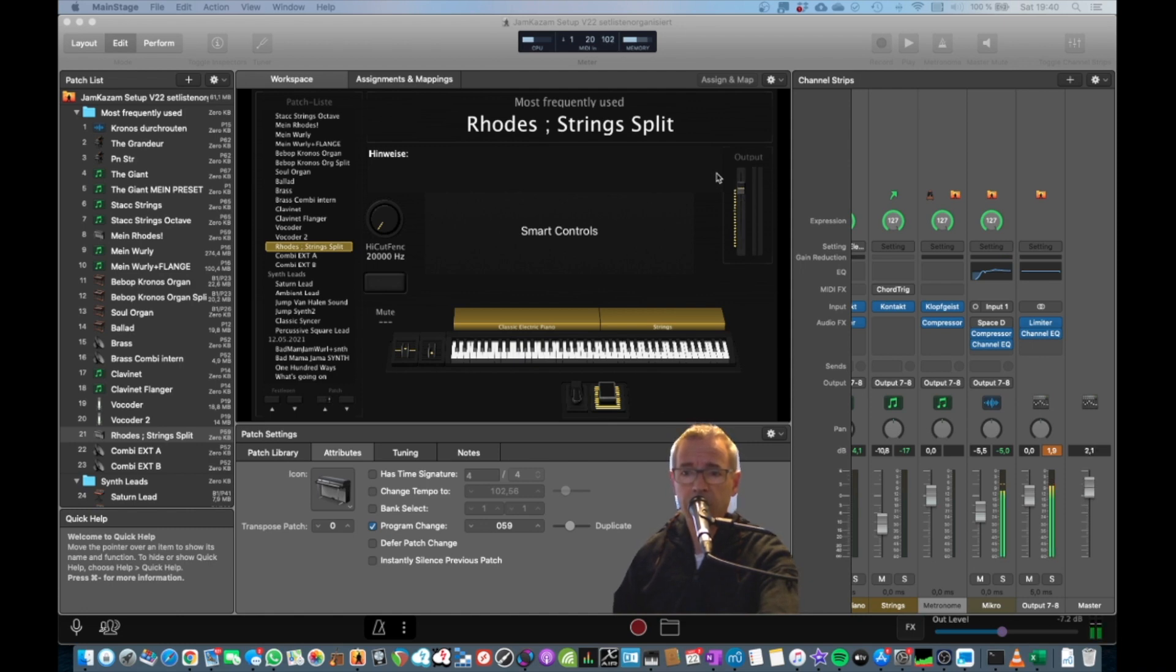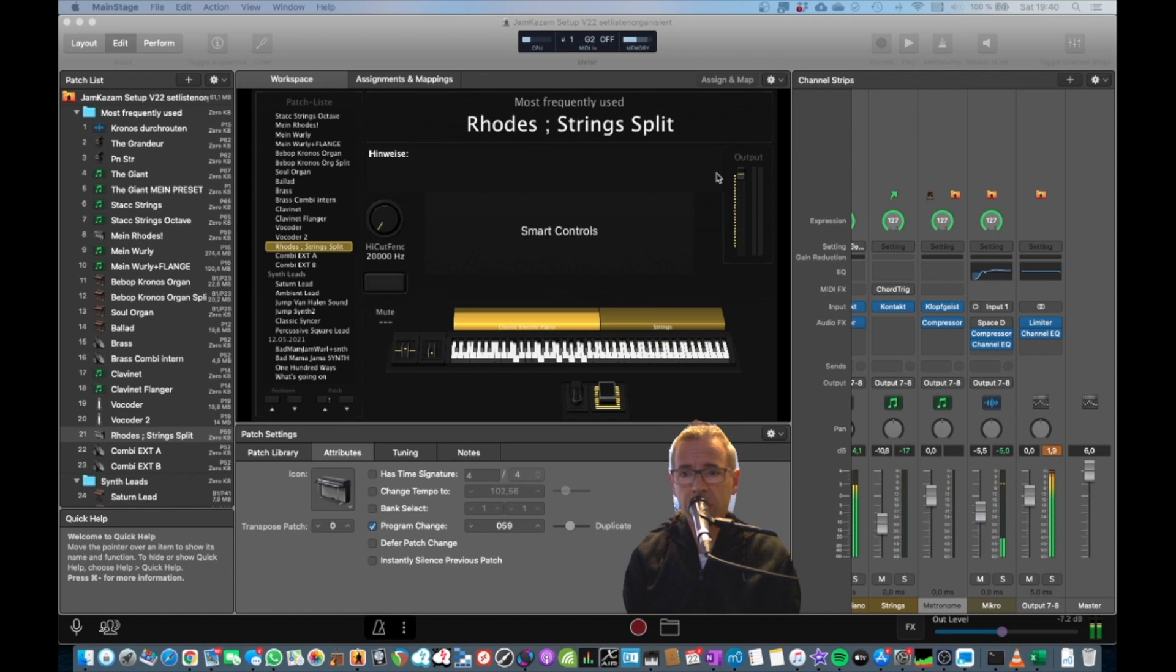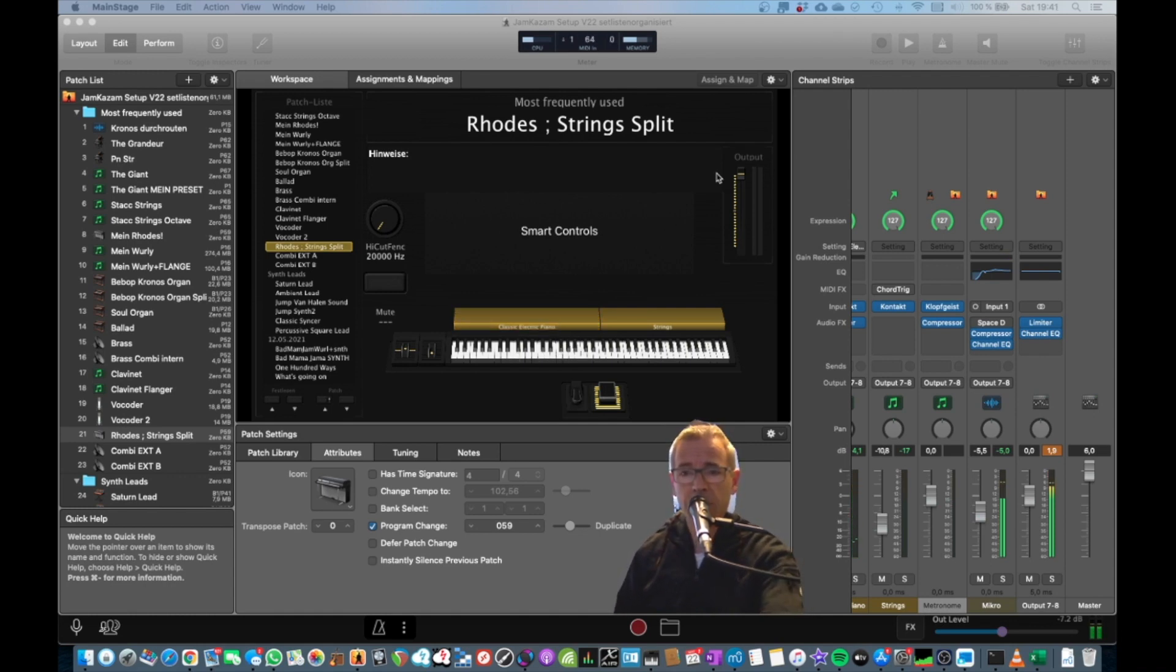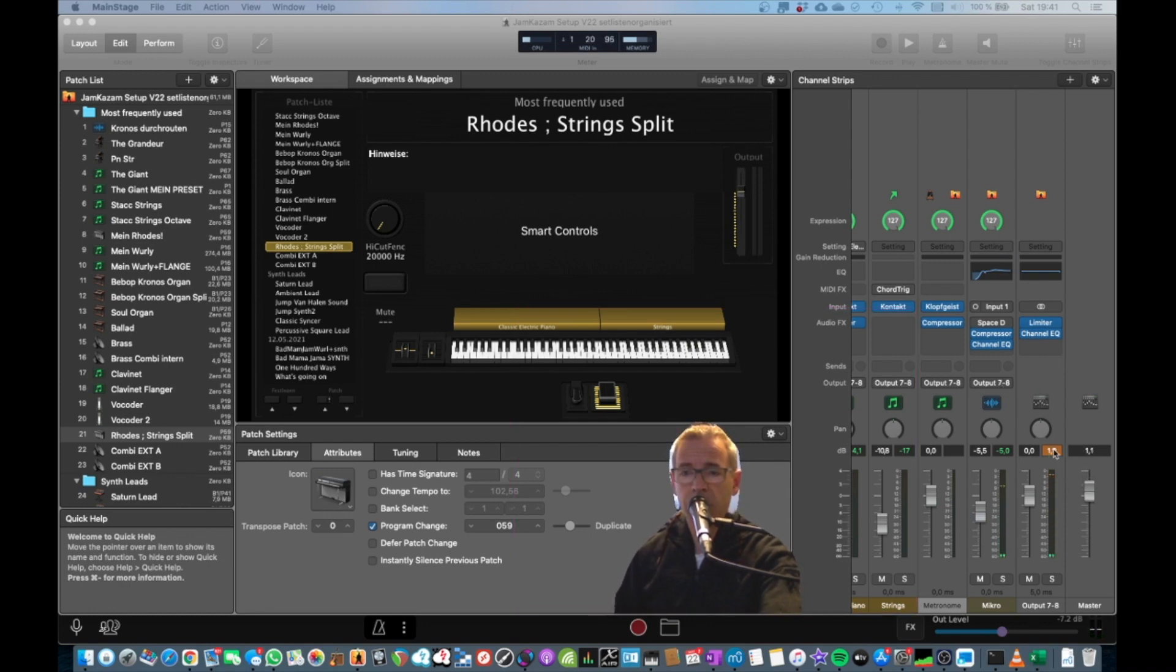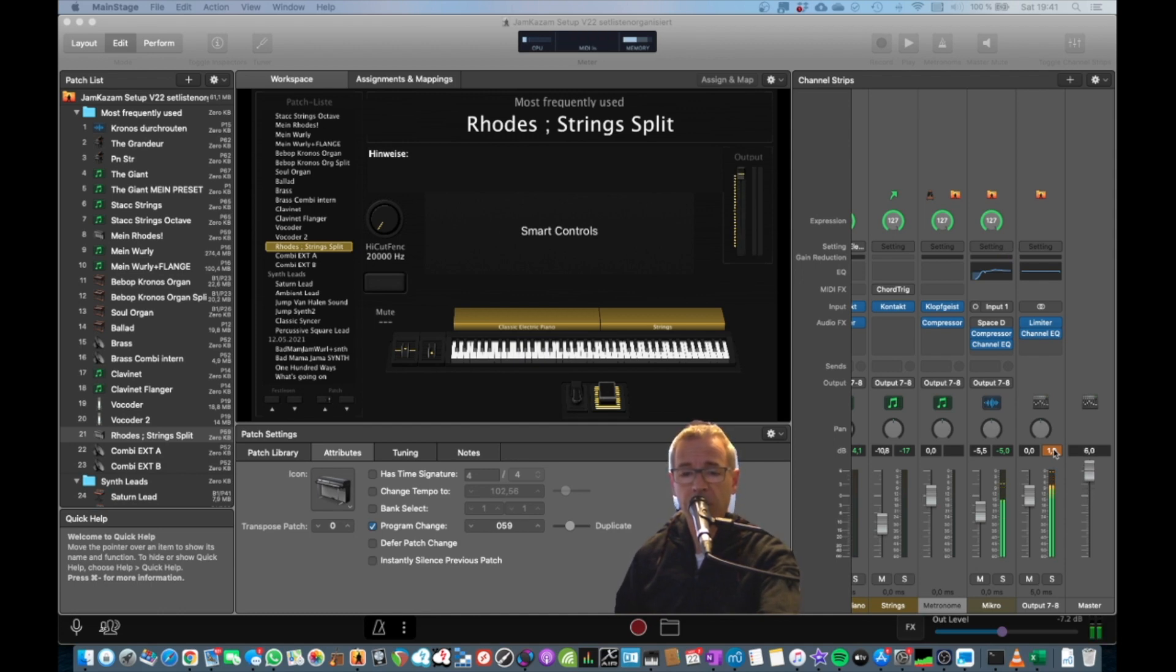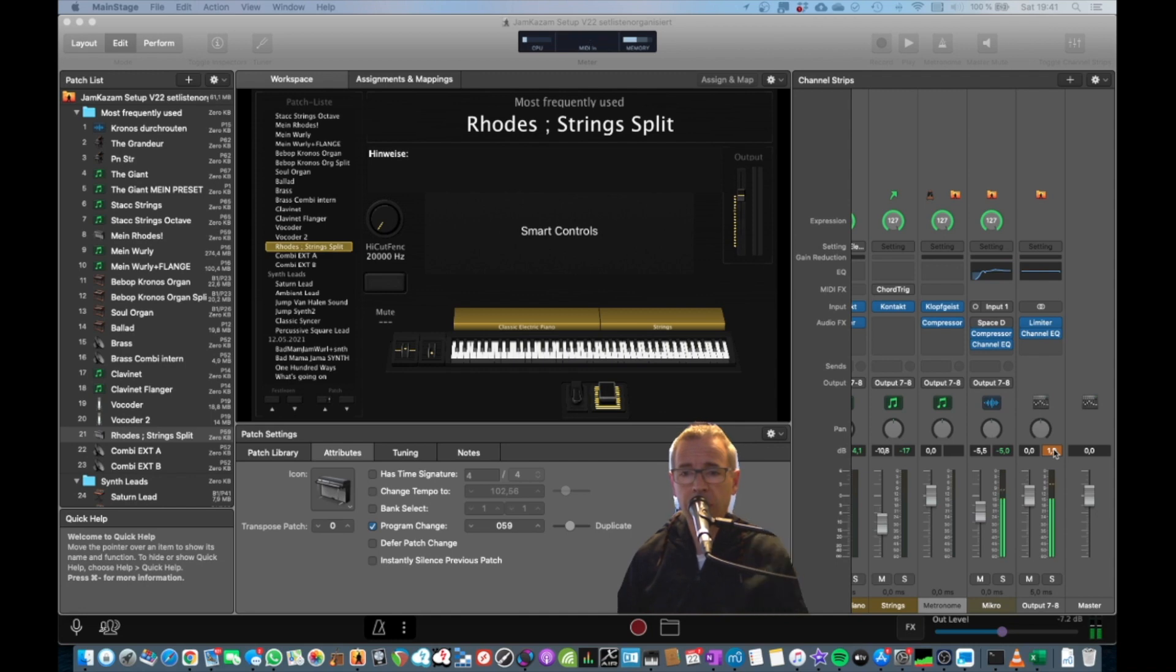But if you turn it up, obviously at some point it might cause overdrive. You can see it here. If you want to make sure that even if you pump up the level, like to the max, nothing gets wrong,